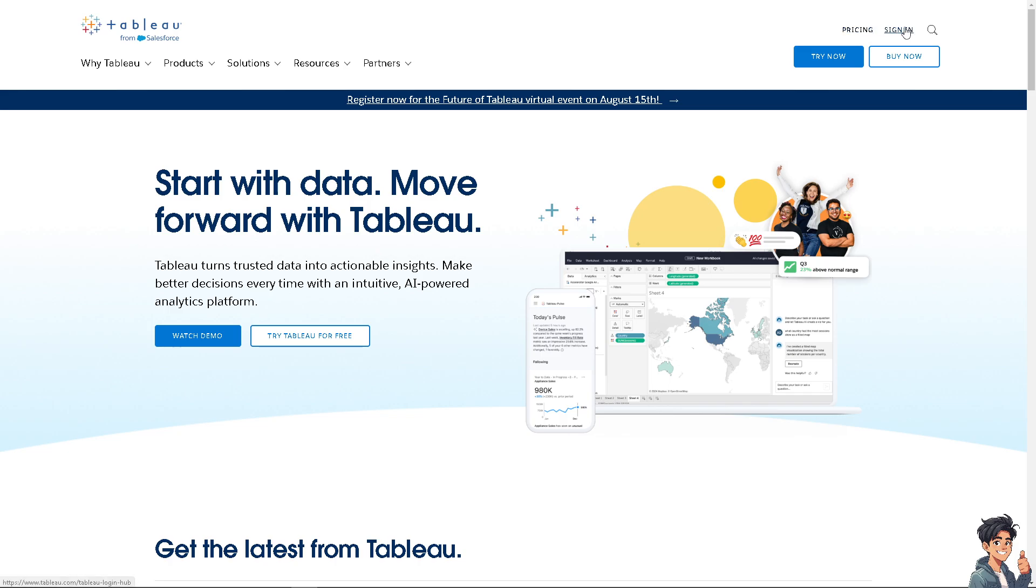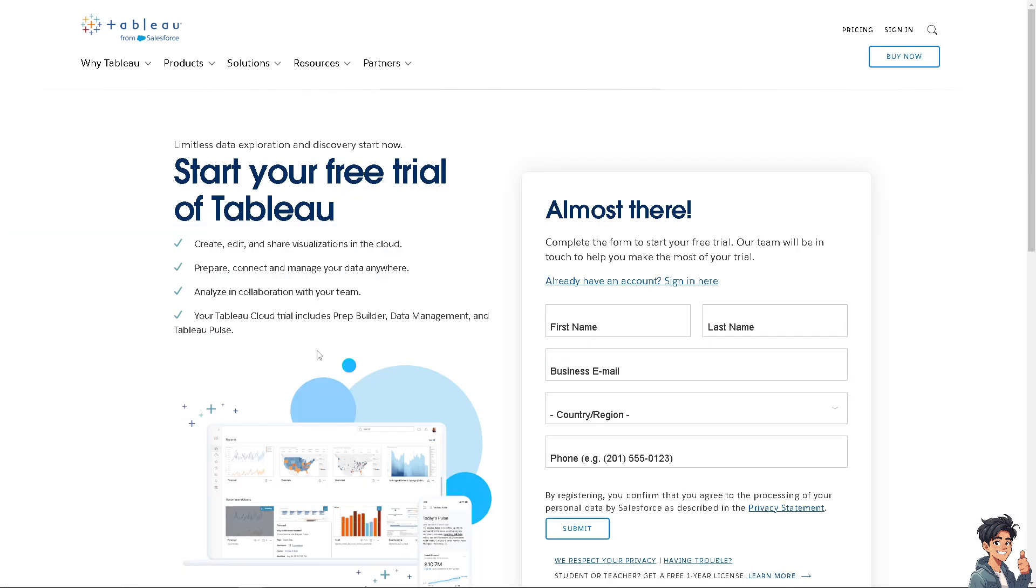The first thing that you need to do is to log in using your credentials. If this is your first time in Tableau, I need you to click the sign up option and from here just follow the on-screen instructions and you're good to go.